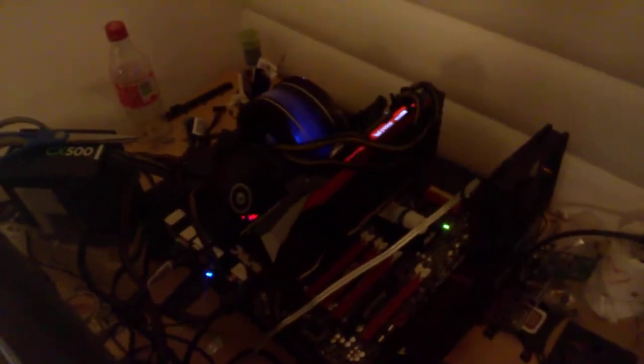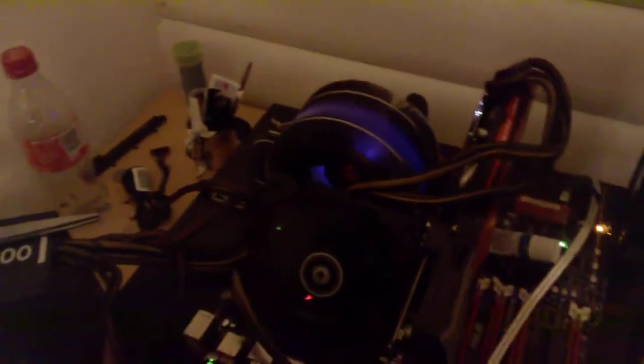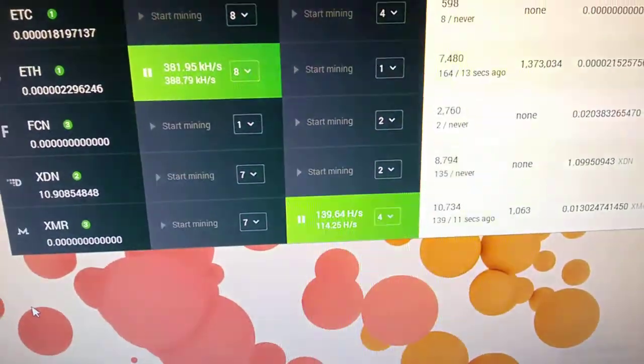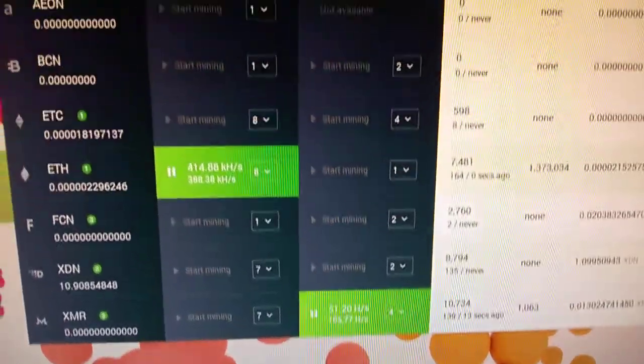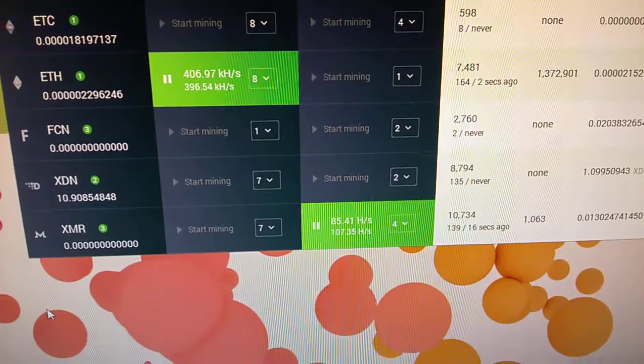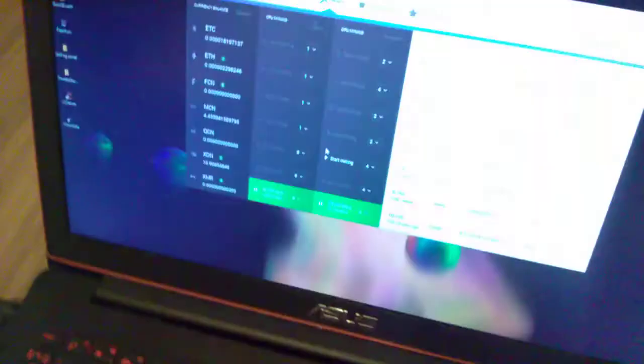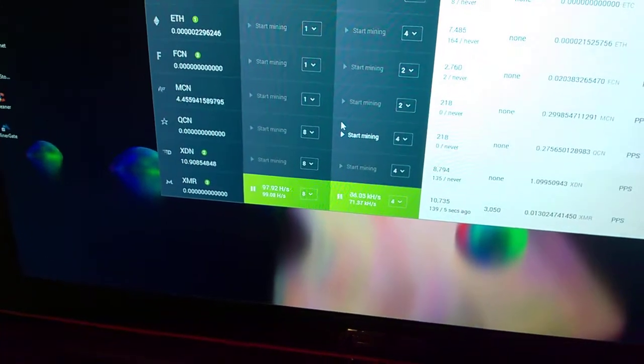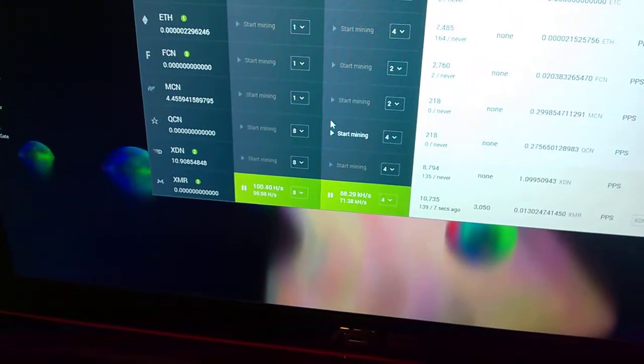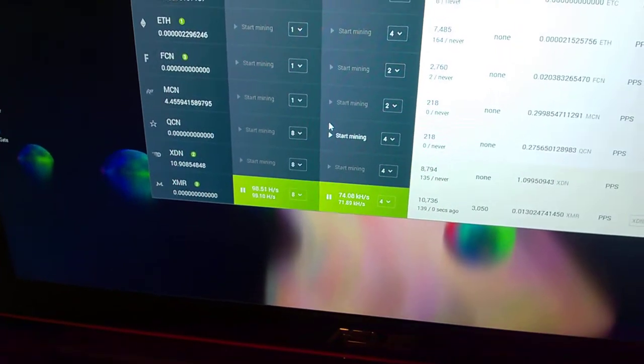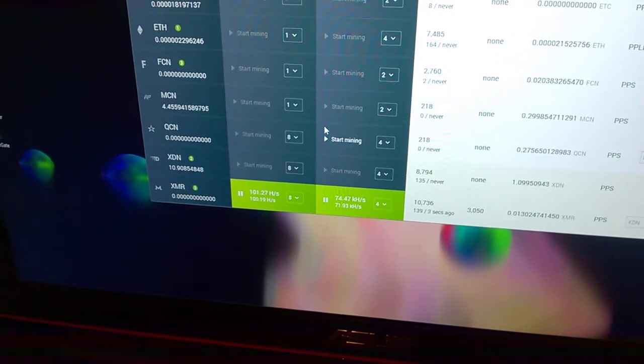We have my stationary or desktop computer. It's basically an R9 390 and an FX9590 mining Ethereum on the CPU and Monero on the GPU. The reason I'm not mining Ethereum on the GPU as well is because it crashes when it tries to. And on my laptop here I am mining Monero on both the CPU and the GPU which is a 6700HQ and a 960M.